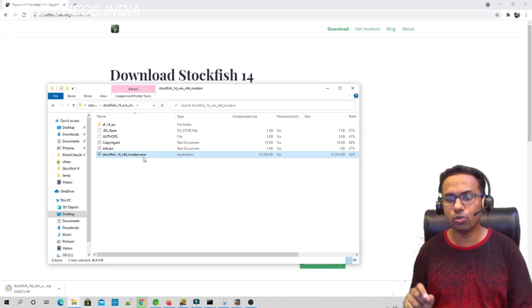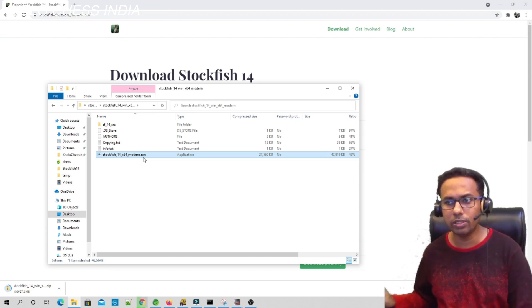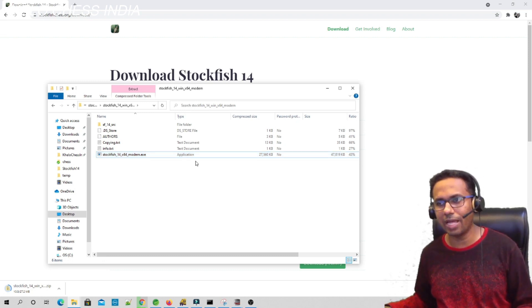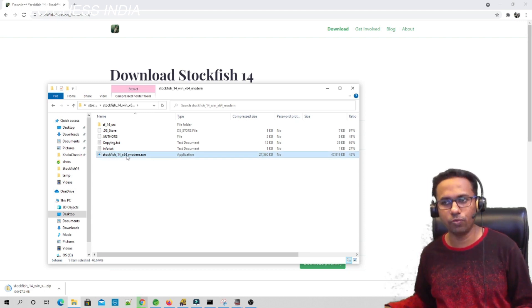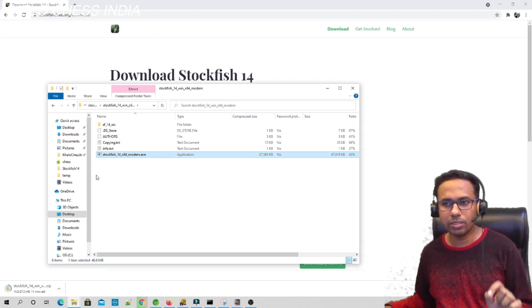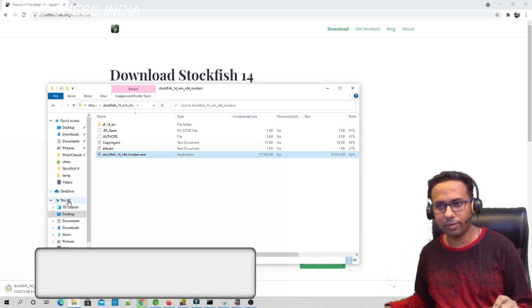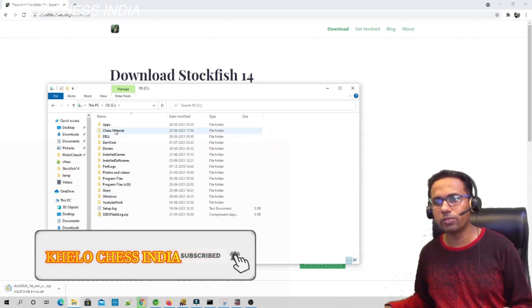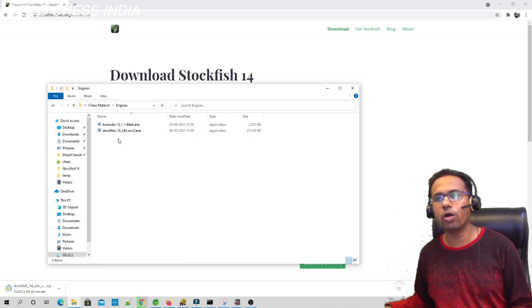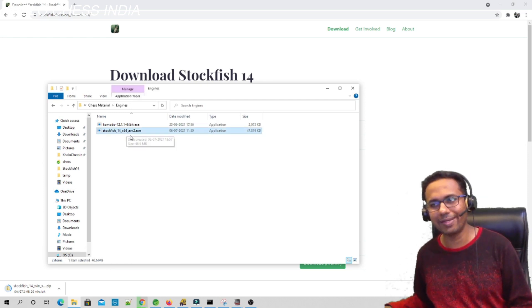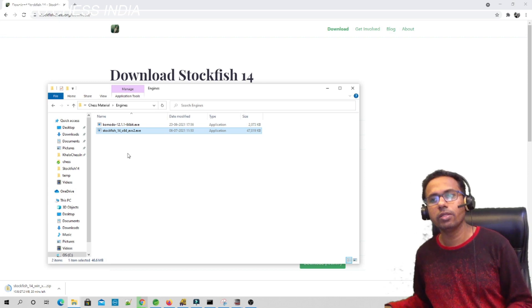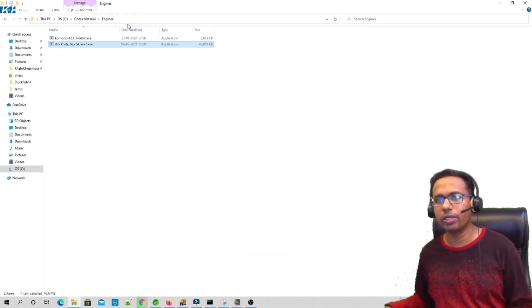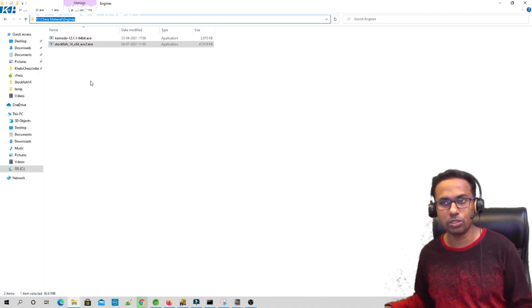You have to open this folder again and then you have the engine over here. Look for this extension .exe. Sometimes this extension is not shown on your Windows machine. You can enable it, but if you don't know how, just look for this application or just this name: Stockfish 14x64. You can copy this, then paste it in the right folder. Now let's go to My PC. In the C drive, I have chess material. In the chess material, I have engines and I have pasted the engine over here: Stockfish 14x64. This location you have to keep in mind. This location is very important: C drive, chess materials, chess engines.